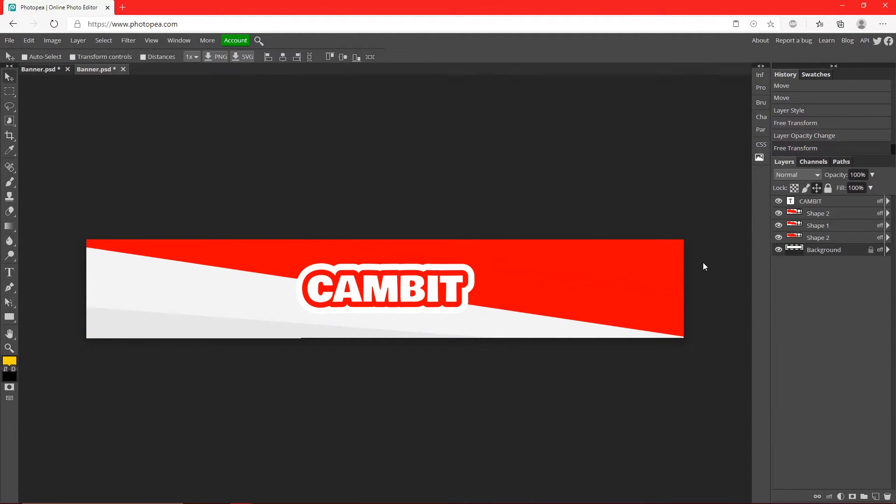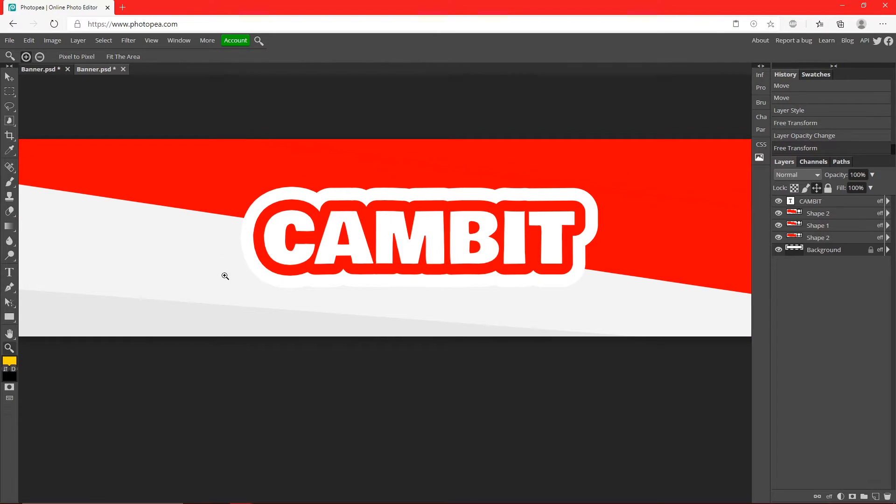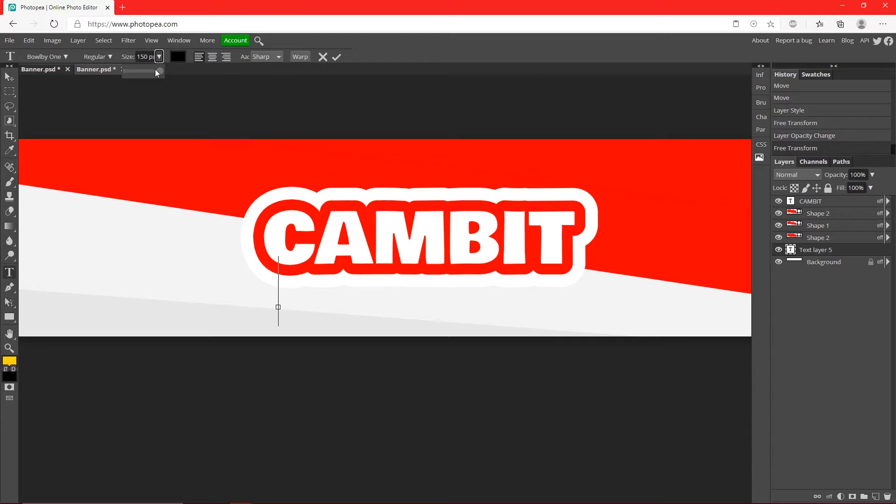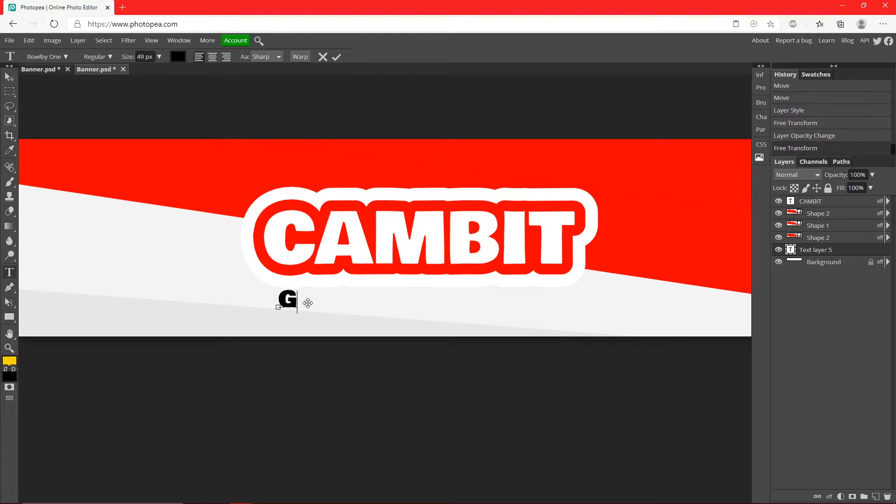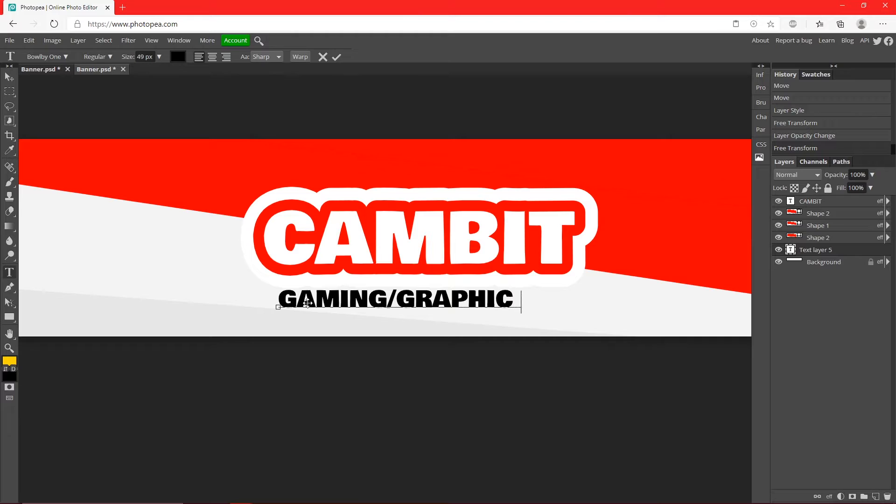Like that. So now what I'm going to do is I'm going to add some text below if you want to put like what your channel is, like a slogan or something. You could do like Gaming slash Graphic Design, which is what I do.